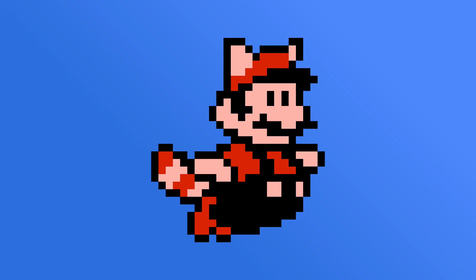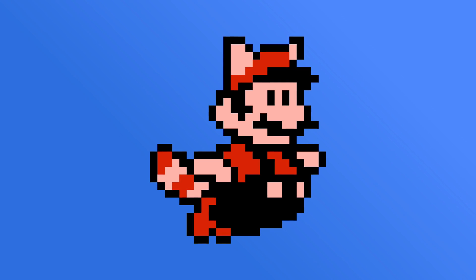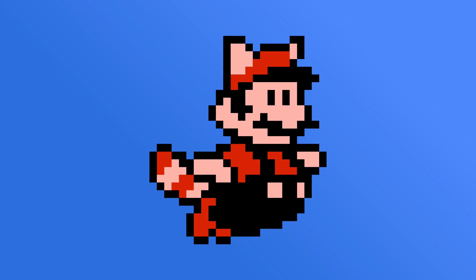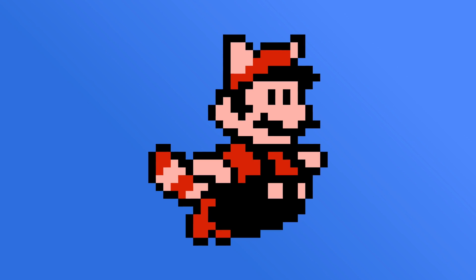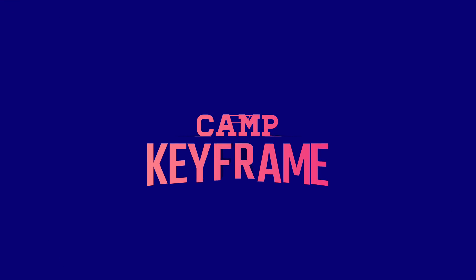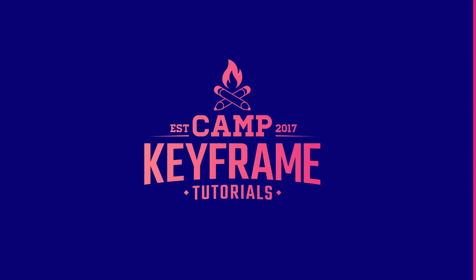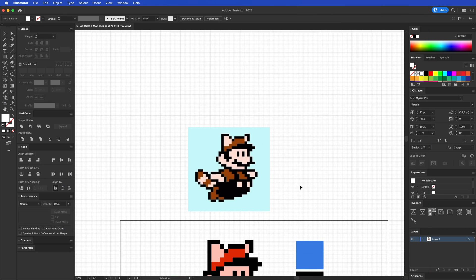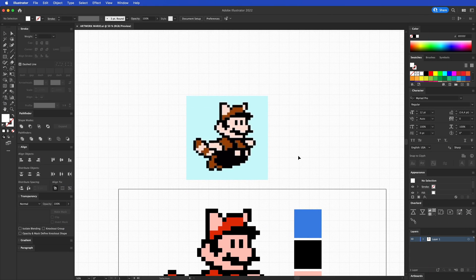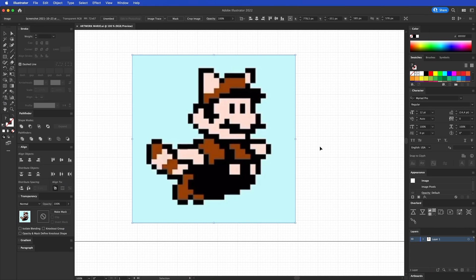Hey everyone, welcome back to Camp Keyframe. My name is Bas and in today's video I'm going to show you how you can create pixel art in Illustrator. For this video we're going to recreate this Mario, Super Mario Bros pixel art.